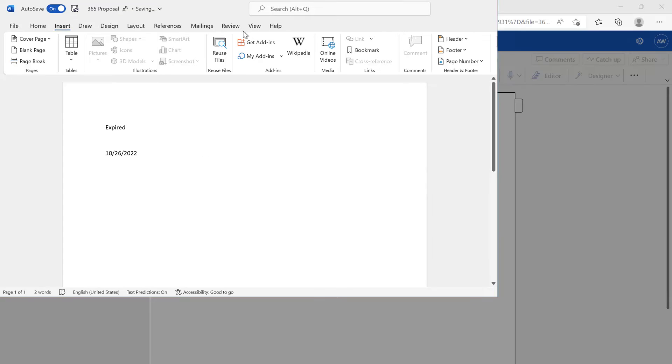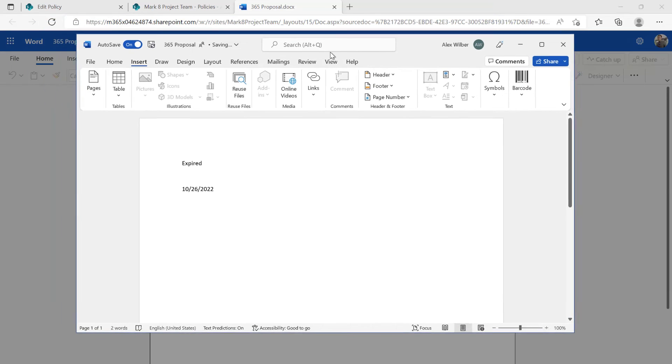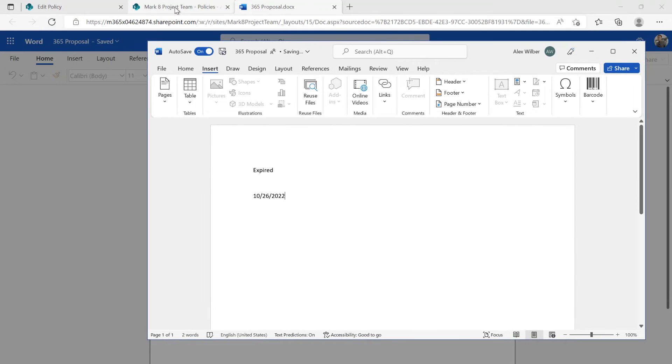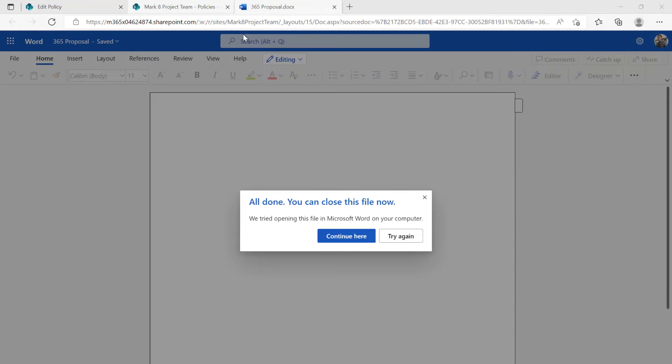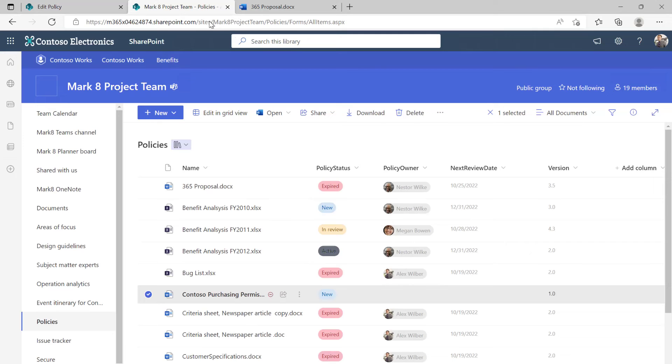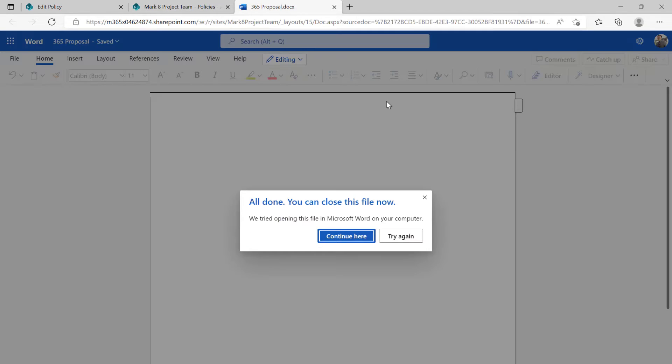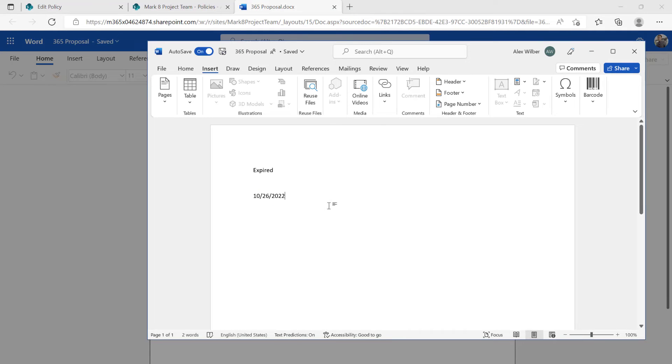So if I just move this out the way a little bit, and let's just jump into the project team, the document library here. You can see it's expired, and we've got the next review date. So if we jump back to the Word document, we can see that that relates, and that's the same thing right there.